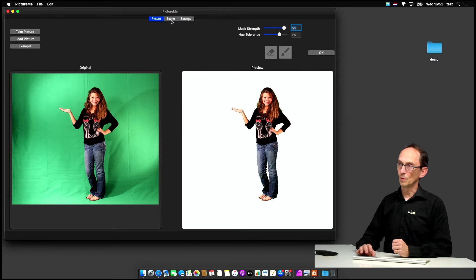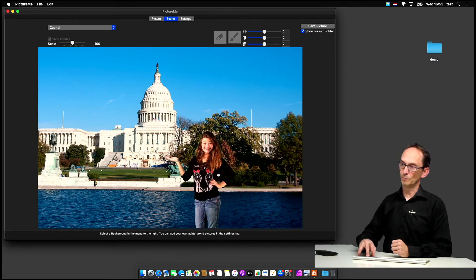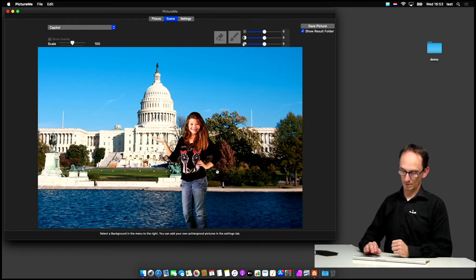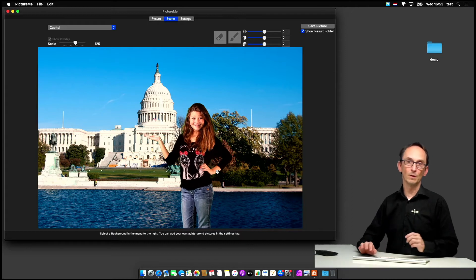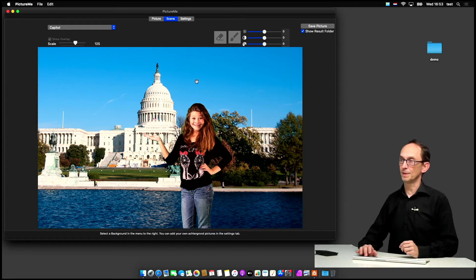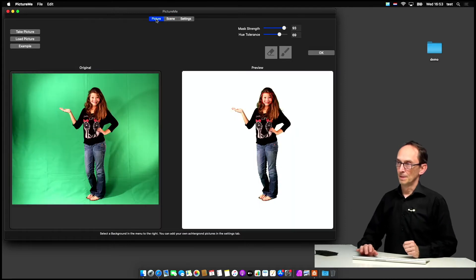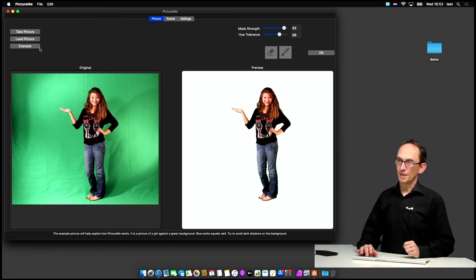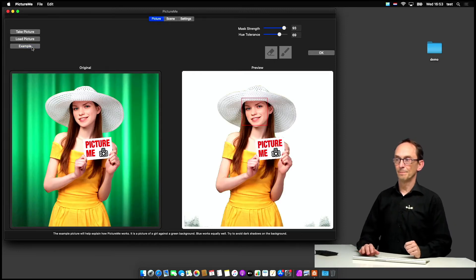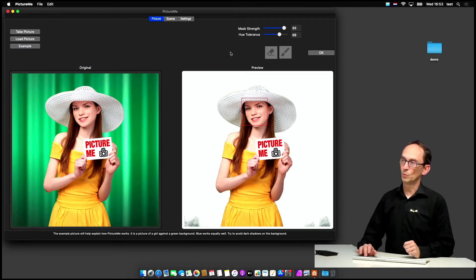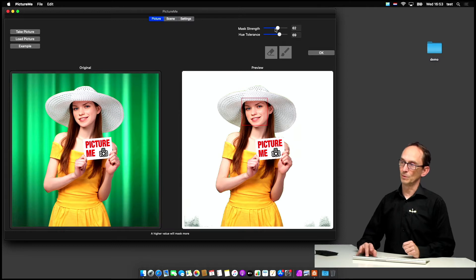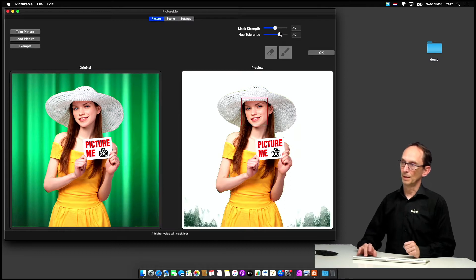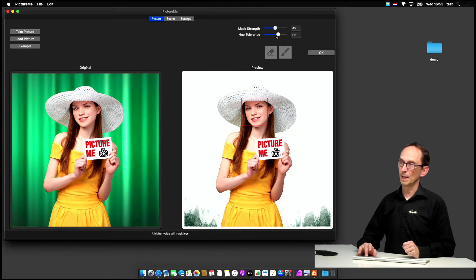And again, if you go to OK, this picture is used and you can move it around, scale it. I'll explain all the features in scene later on. So the test example is just built in to show you how the application can work if you don't have your own pictures that are taken against the chroma key backdrop.